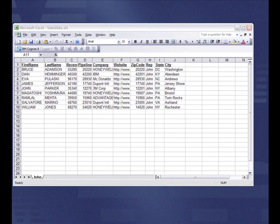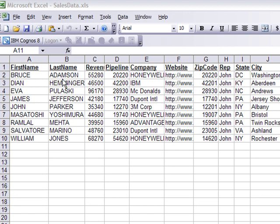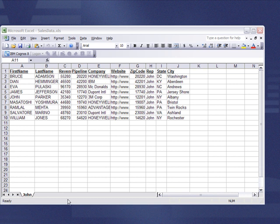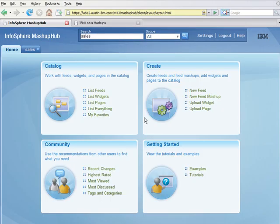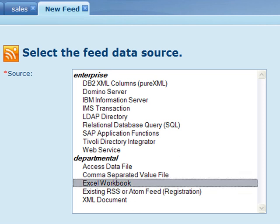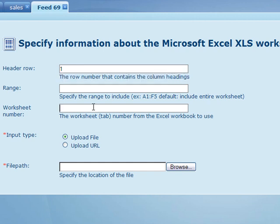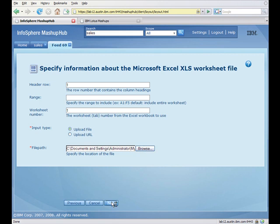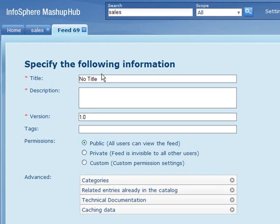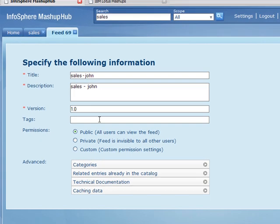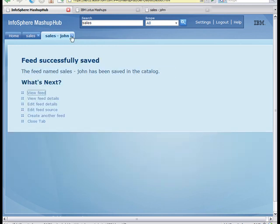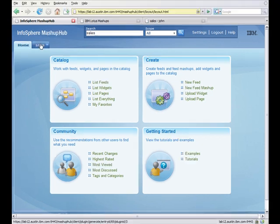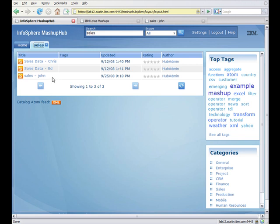Let's first get started to show how easy it is to take an Excel spreadsheet and turn it into an Atom feed. Here we have a spreadsheet with some customer information and sales forecast. We first look at the Infosphere Mashup Hub menu and we want to create a new feed from an Excel workbook. The header row is 1, worksheet number is 1, and we just want to take the data from the sales data Excel spreadsheet. Hit next, type in a title and a description, and we're done. So now we have sales data from John, Chris and Ed.